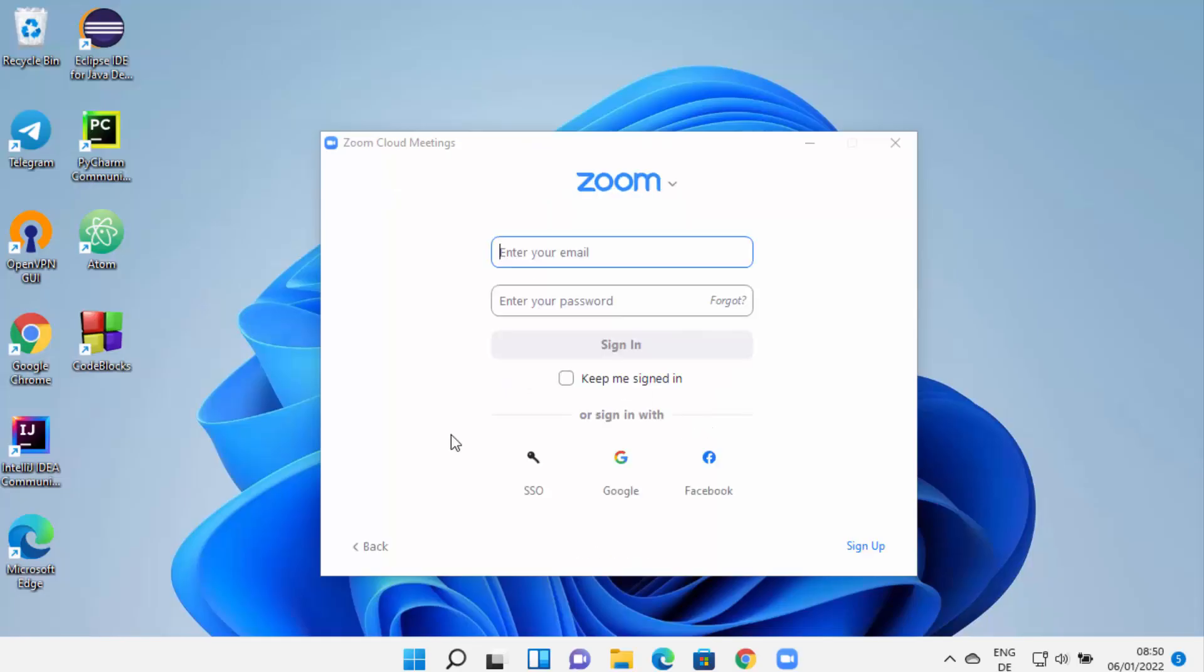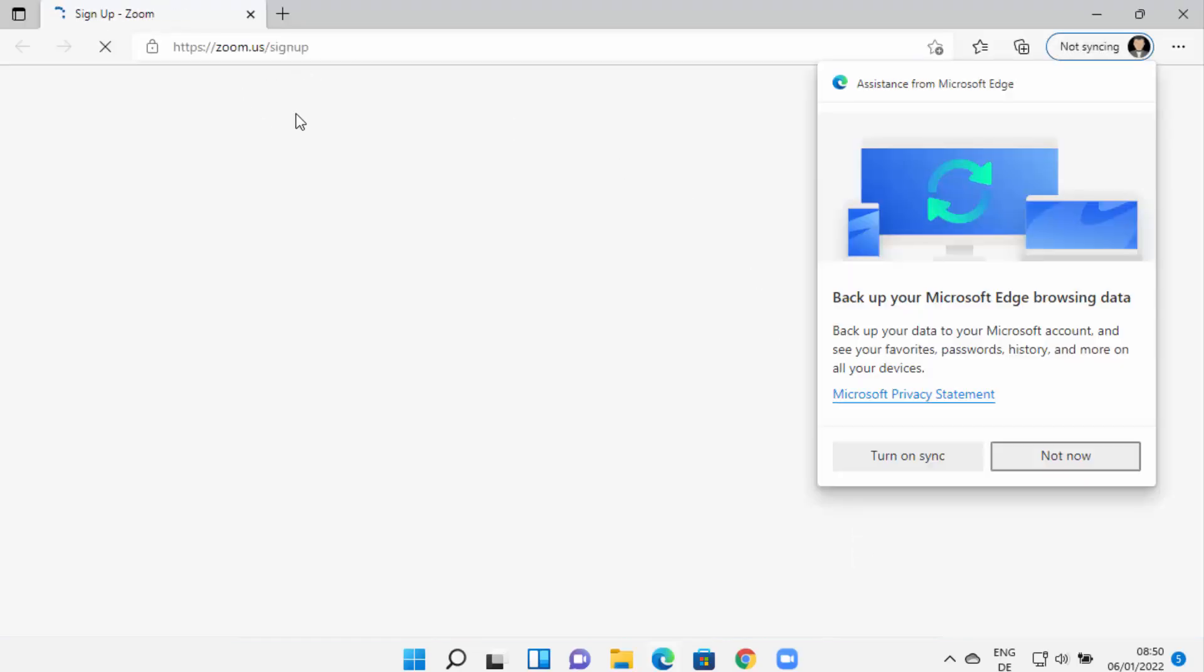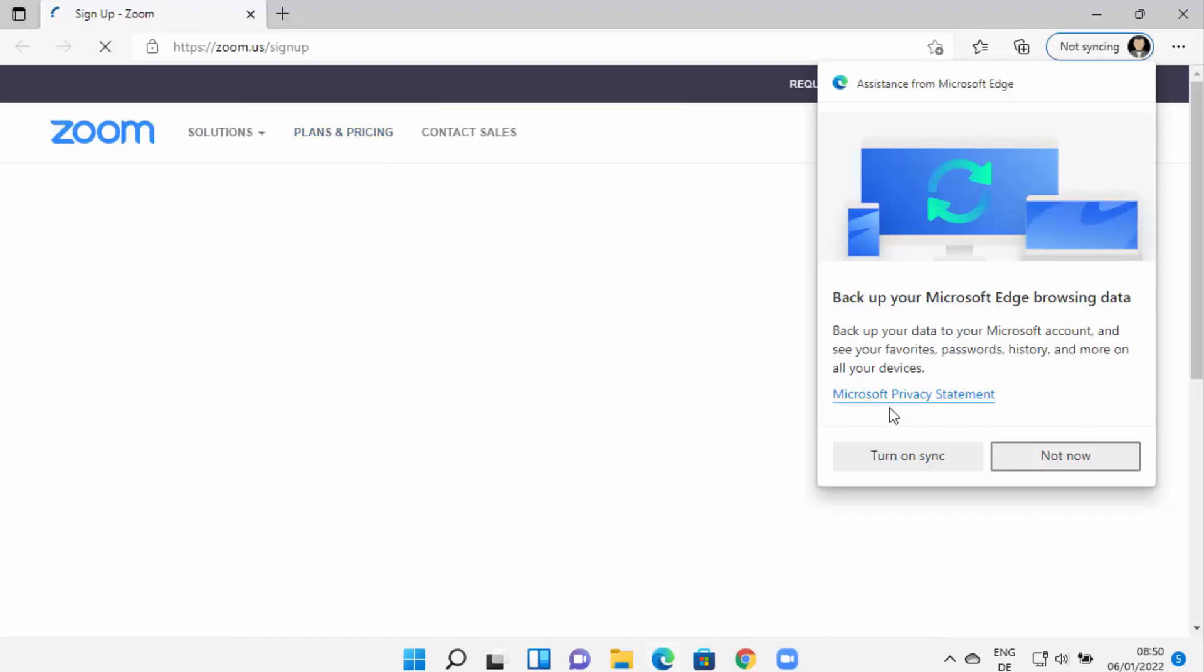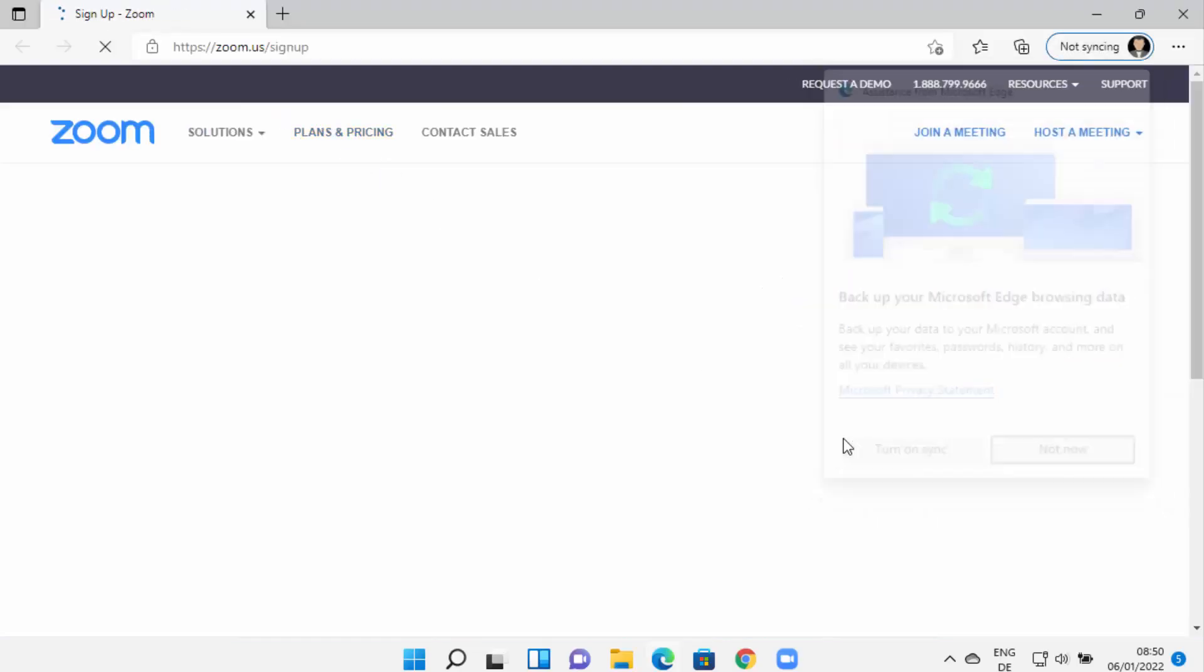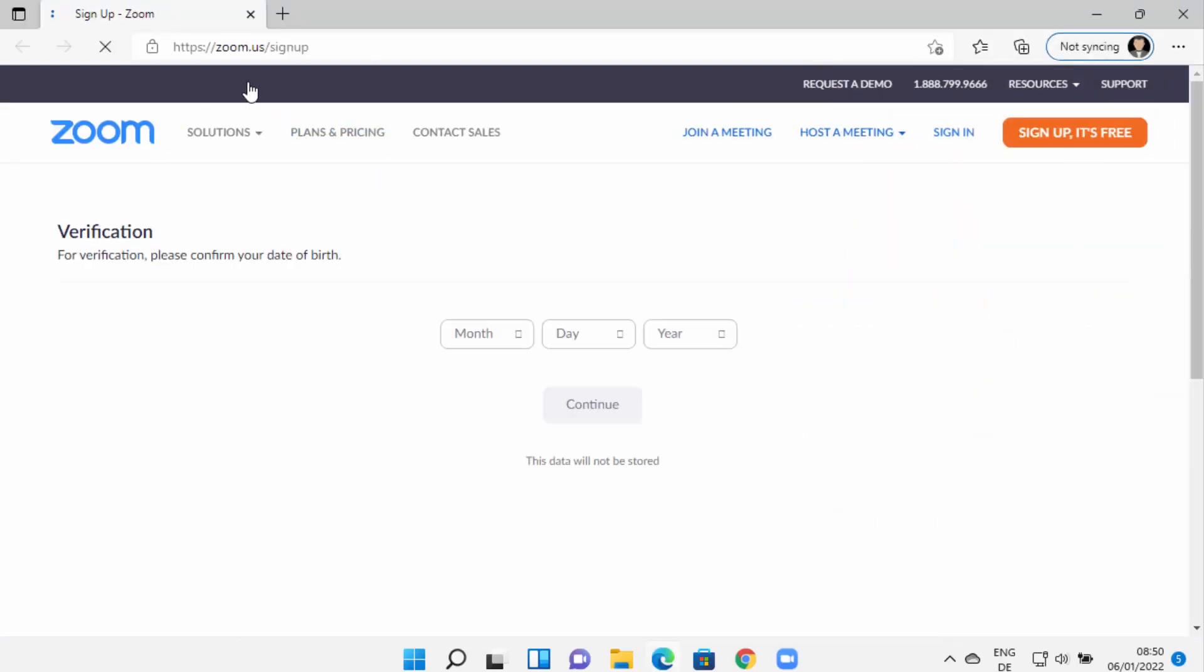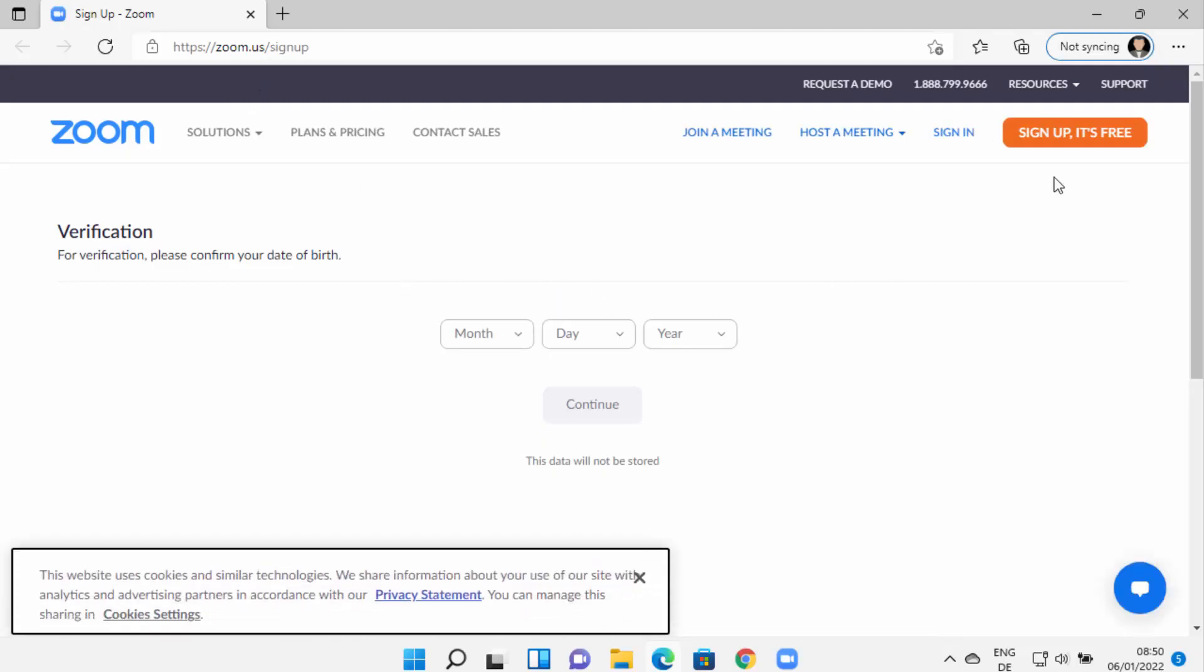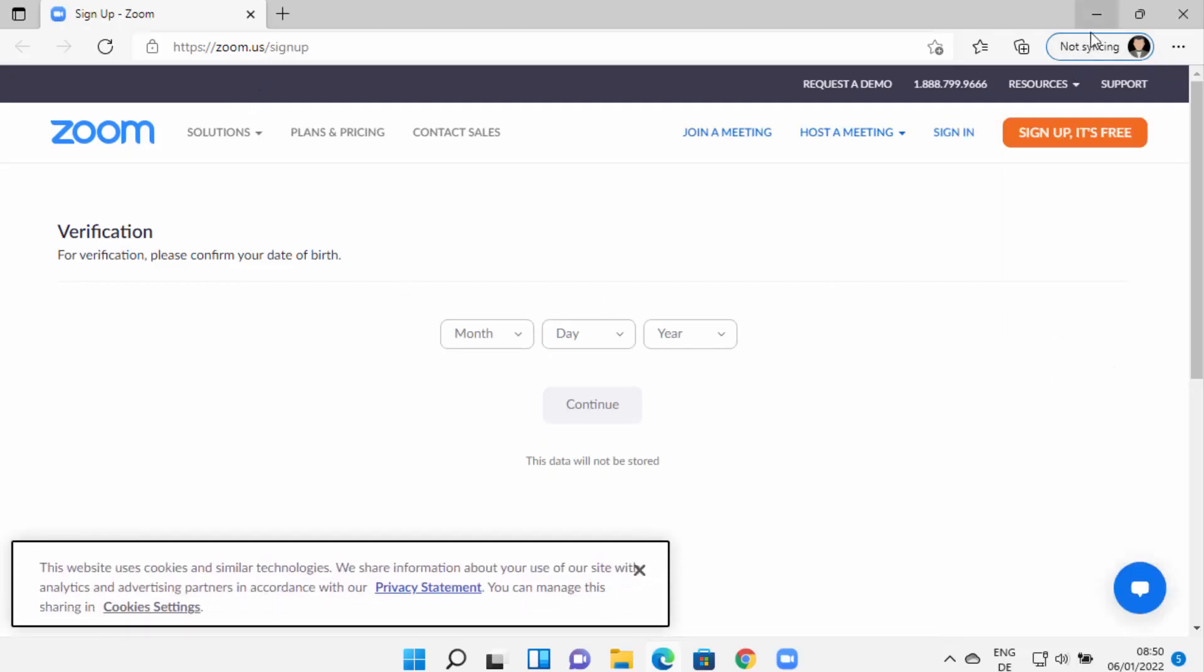If you don't have a Zoom account, you can log in with your Google account or Facebook account. If you want to sign up using a manual email ID, you can click on Sign Up. When you click on Sign Up, it's going to redirect you to the zoom.us website and from there you can sign in to Zoom.